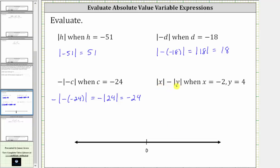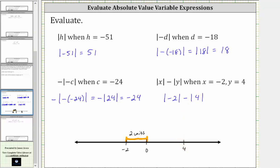For the last expression, we have the absolute value of x minus the absolute value of y when x equals negative two and y equals positive four. Performing this substitution gives us the absolute value of negative two minus the absolute value of positive four. Since negative two is two units from zero and positive four is four units from zero, the expression simplifies to positive two minus positive four, which is equal to negative two.